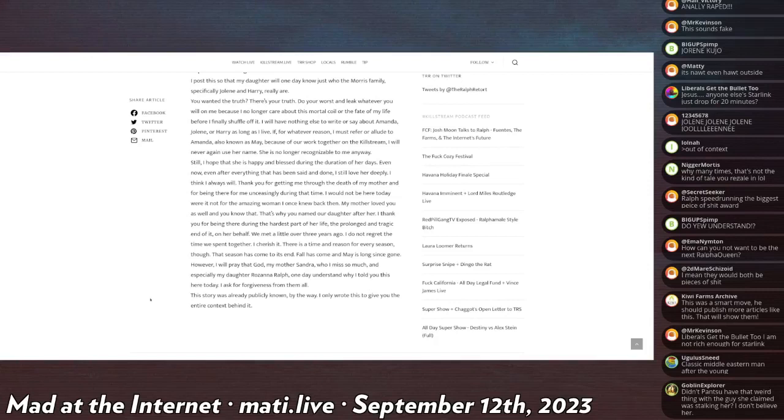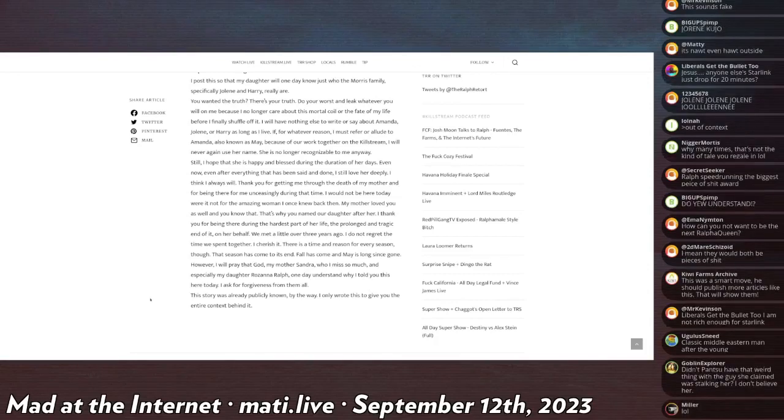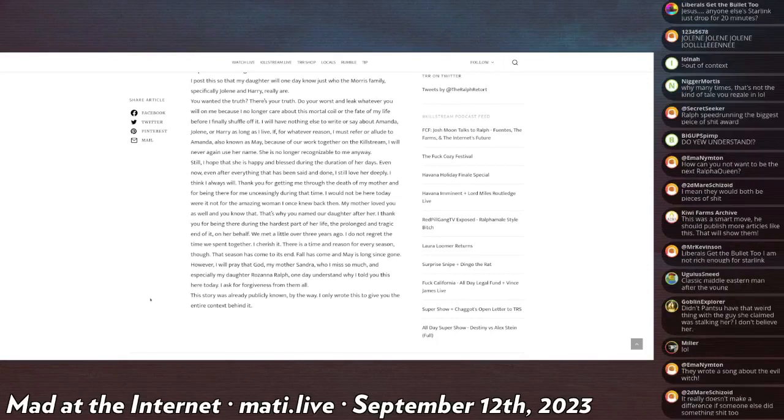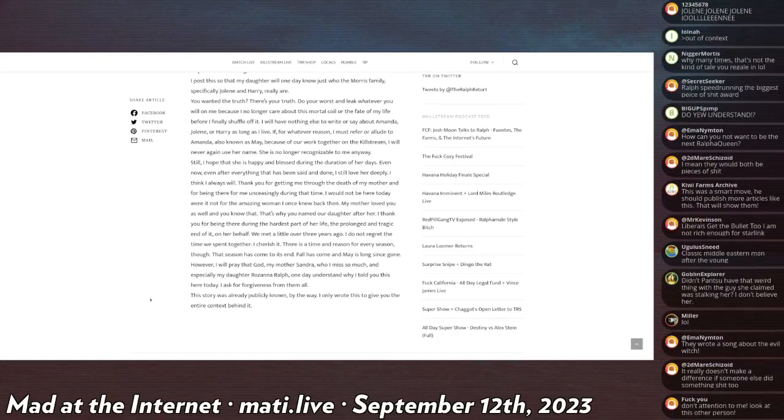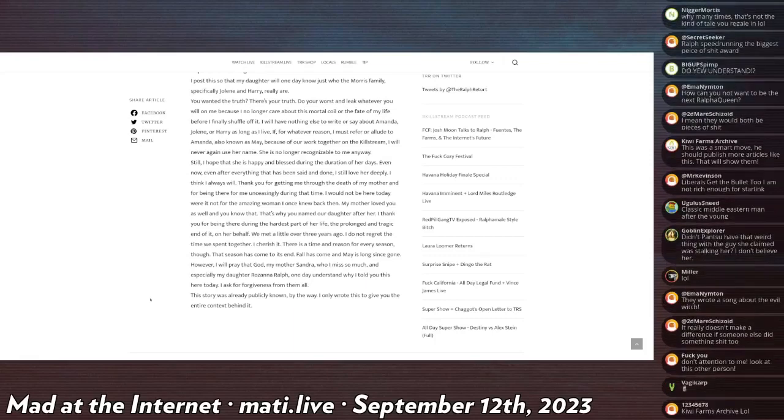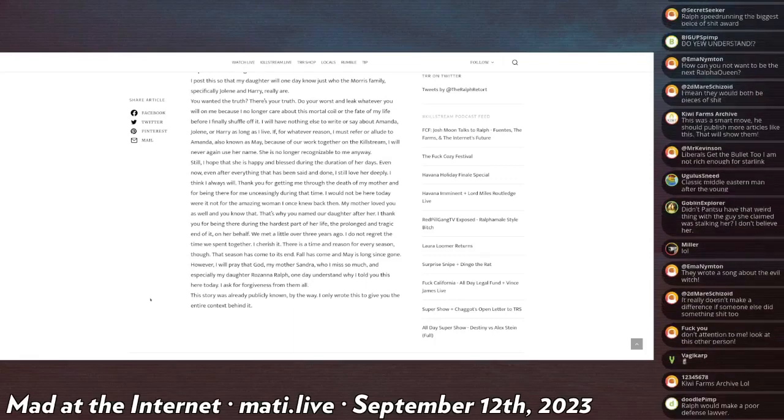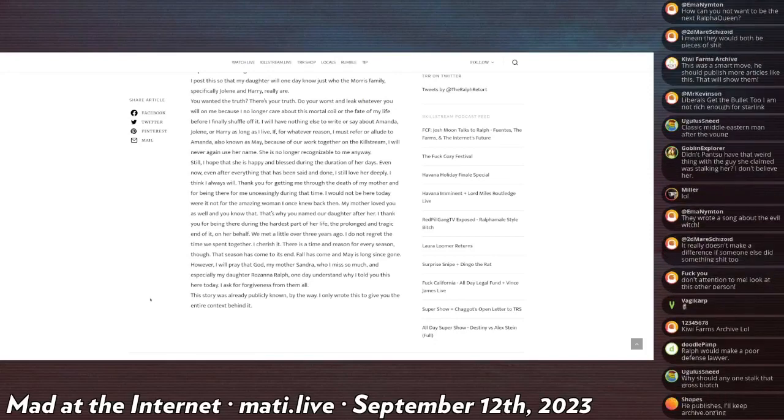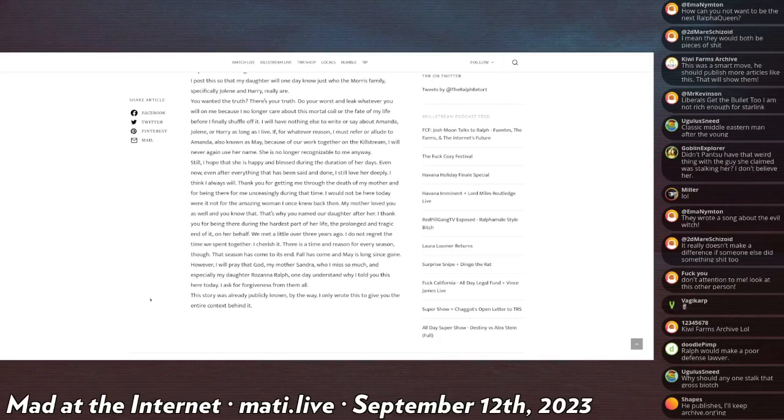I post this so that my daughter will one day know just who the Morris family, specifically Jolene and Harry, really are. You wanted the truth, there's your truth. Do your worst and leak whatever you will on me, because I will no longer care about this mortal coil or the fate of my life before I finally shuffle off it.